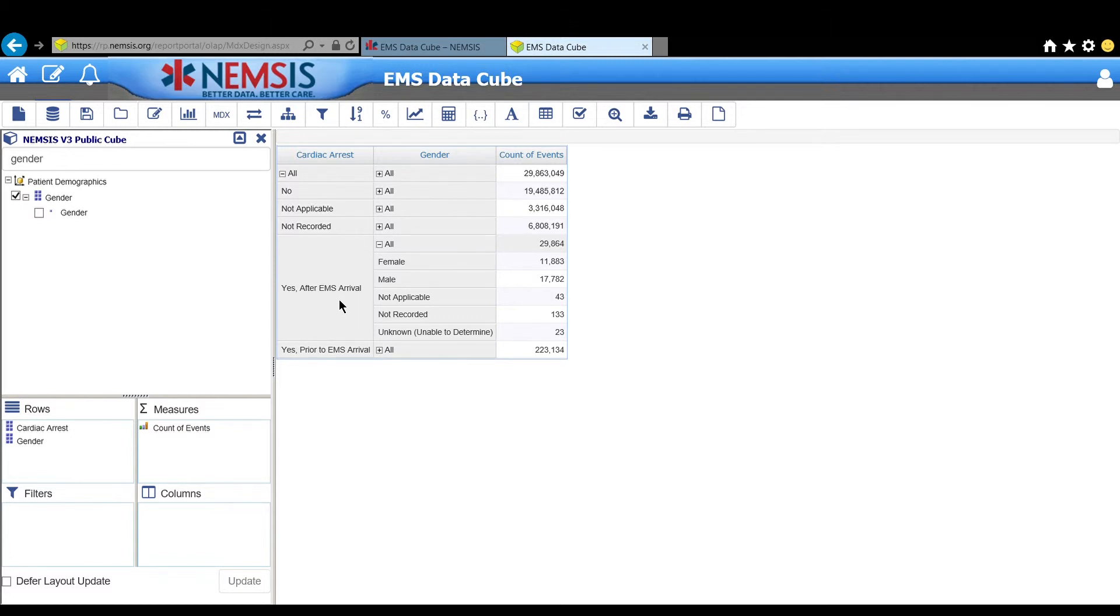This is just a simple report. You can continue to investigate details such as age, EMS response mode, medications, procedures, and much more.